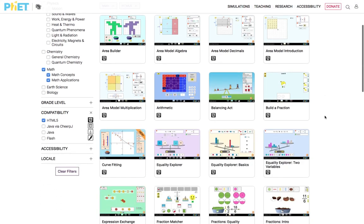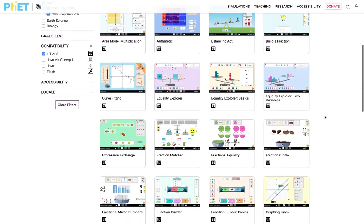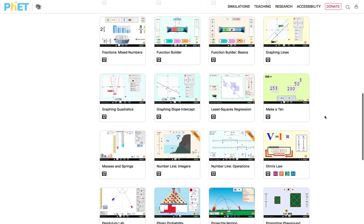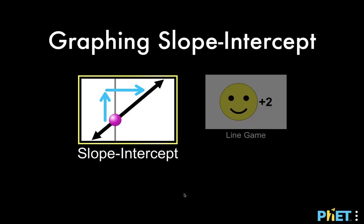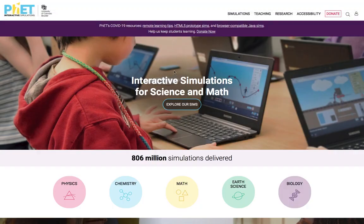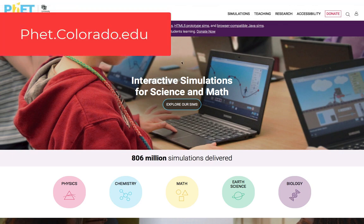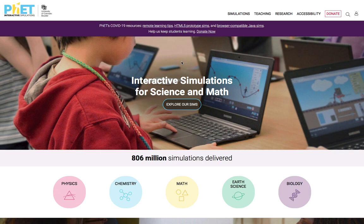All credits go to the University of Colorado for this simulation. We are going to provide the URL address to go to that website in the description of this video. When you first go to the website PhET.Colorado.edu, this is the homepage that you can see.